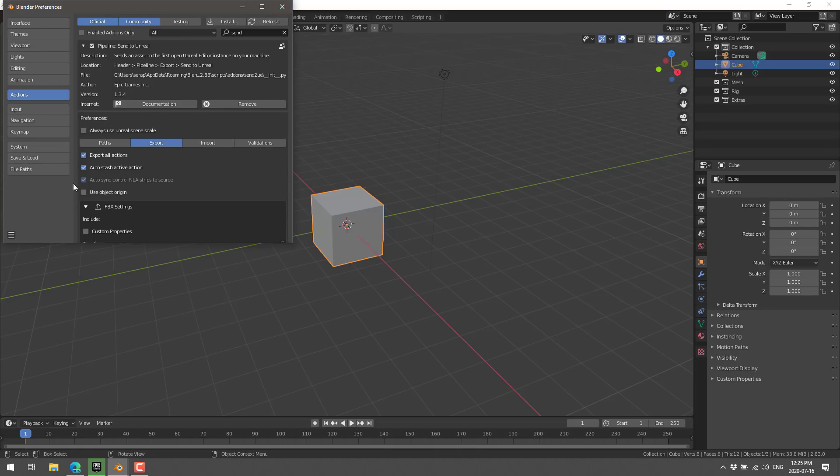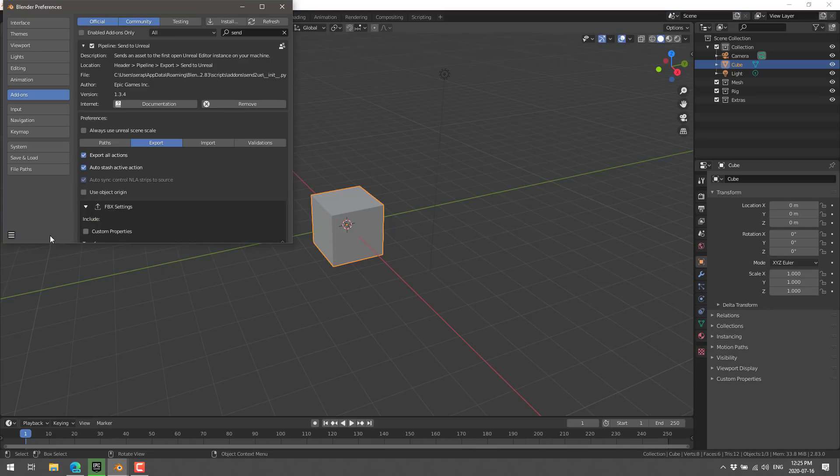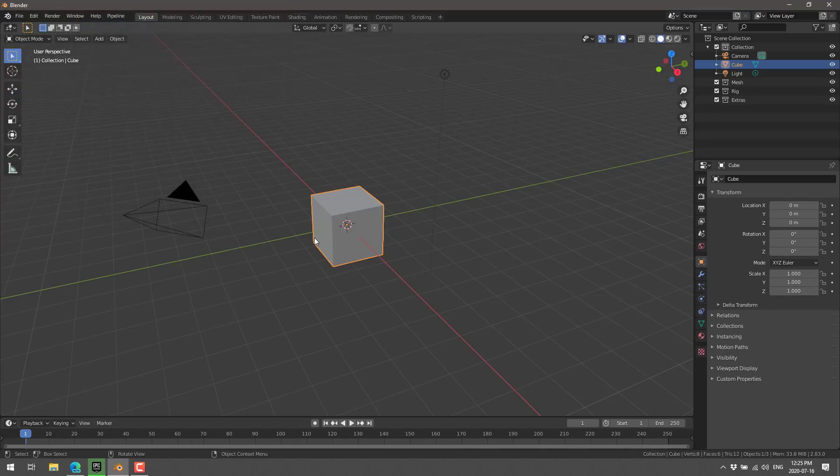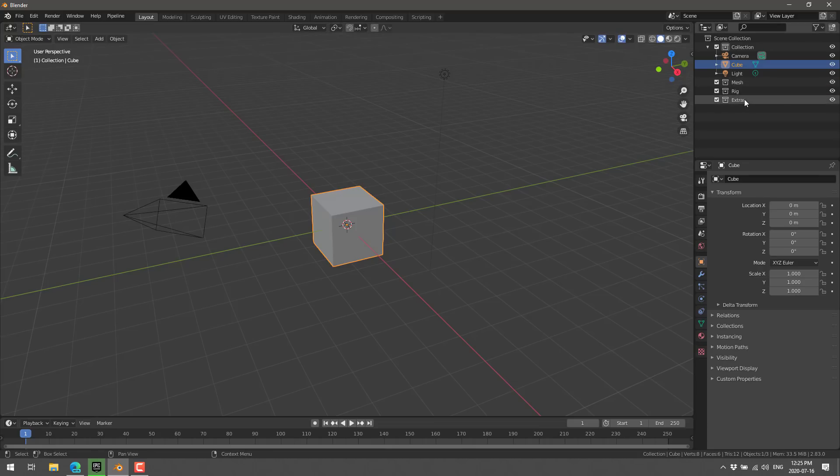You're going to also notice there's a checkbox here for always use Unreal scene scale. This is a bit of a contentious issue. Basically, you need to work at 0.01 scale in your scene. And my experience is this is pretty crashy. So, I'm going to show you how to set this up yourself in Unreal Engine. And it's really only relevant when you're exporting animations. So, if you're just exporting static meshes, it doesn't matter at all. But when you're exporting rigged animated things, you need to have this configured.